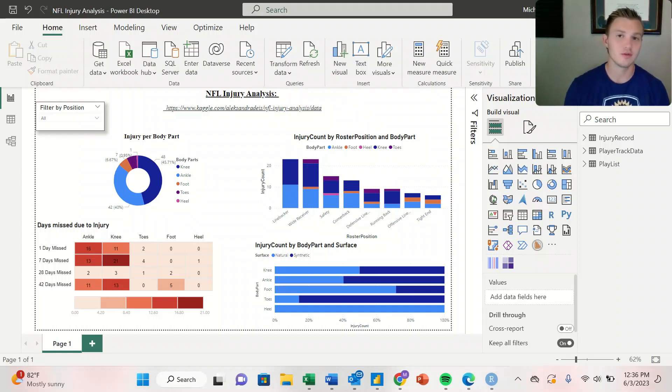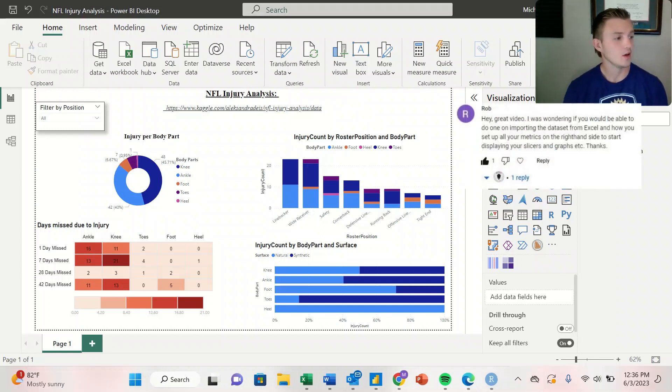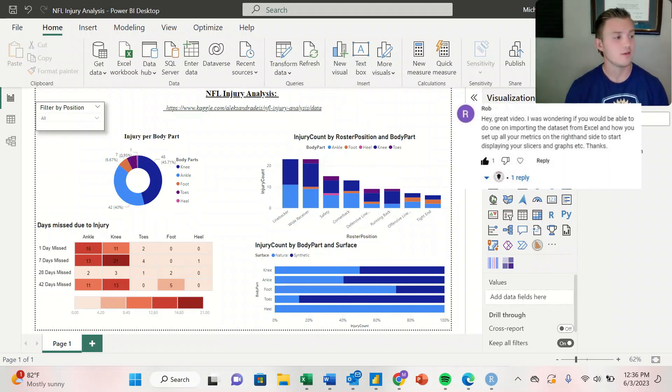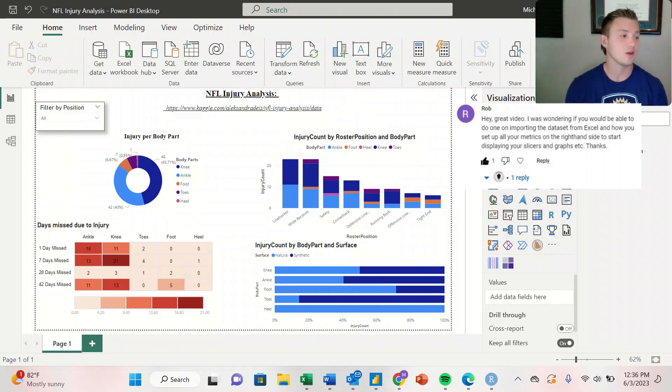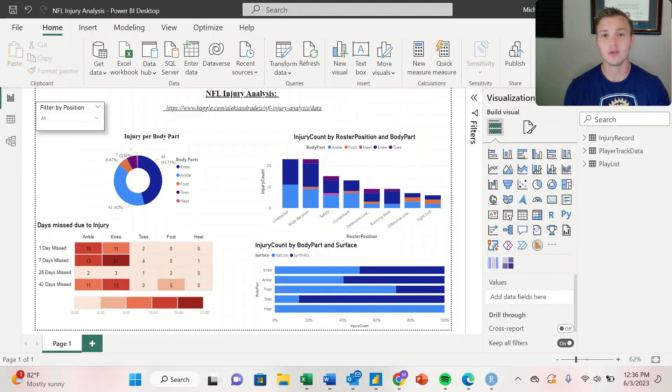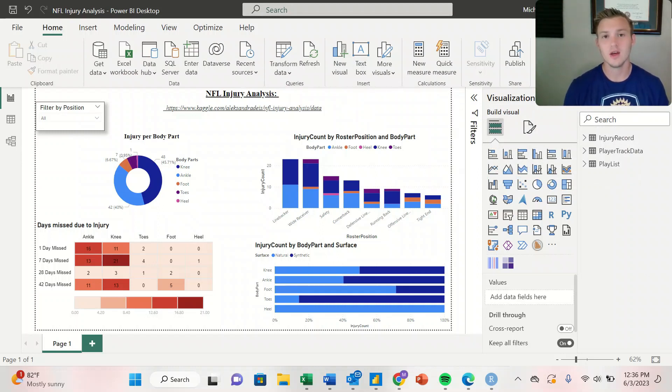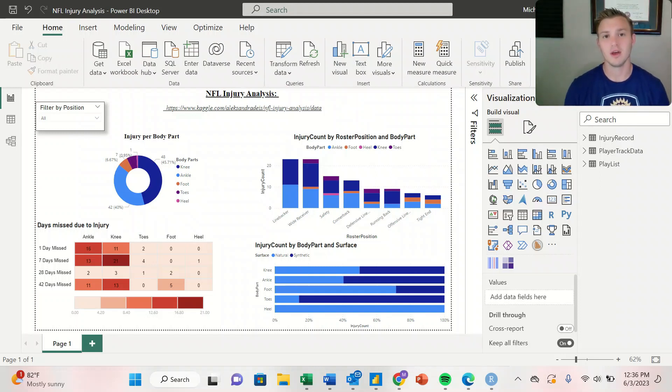This video is courtesy of Rob who asked, could you do a video on importing the dataset from Excel and how you set up the metrics on the right-hand side to start displaying your slicers and graphs? Thanks Rob for the question. Today we're going to cover how to import data from Excel to get started on displaying a Power BI dashboard.